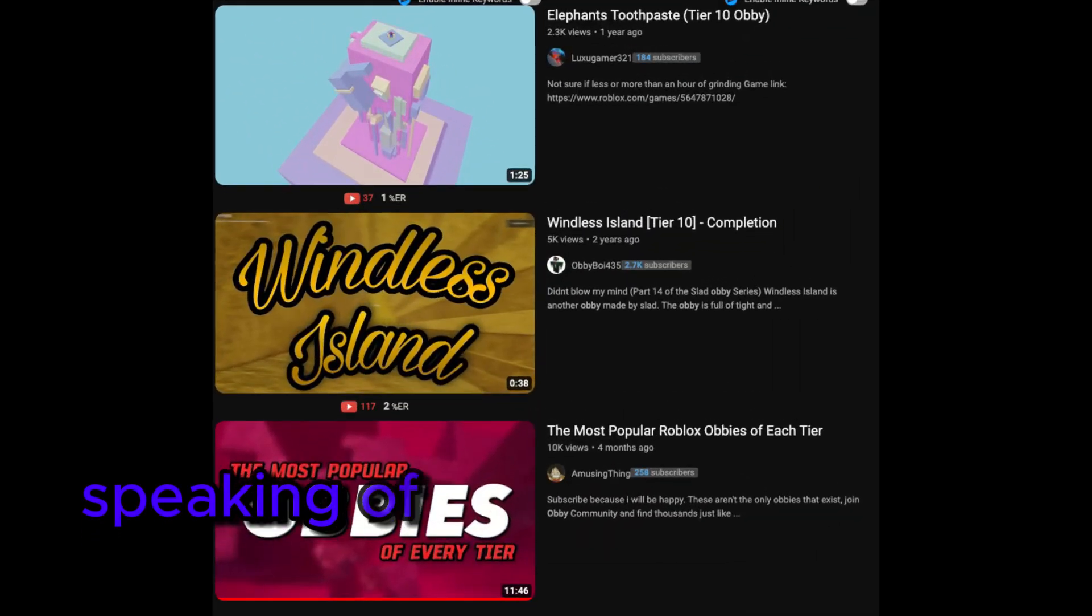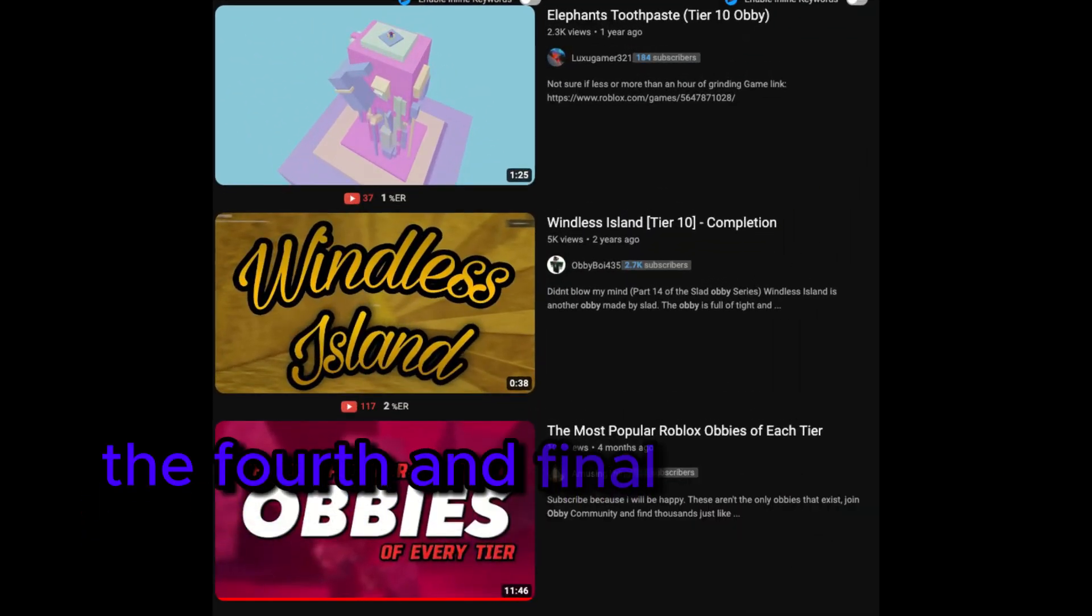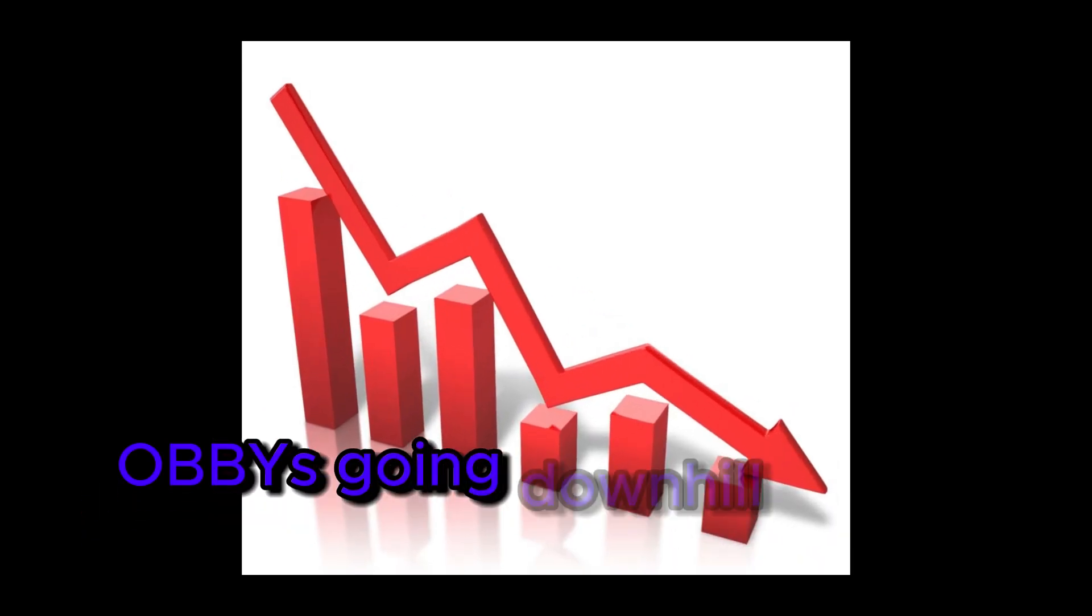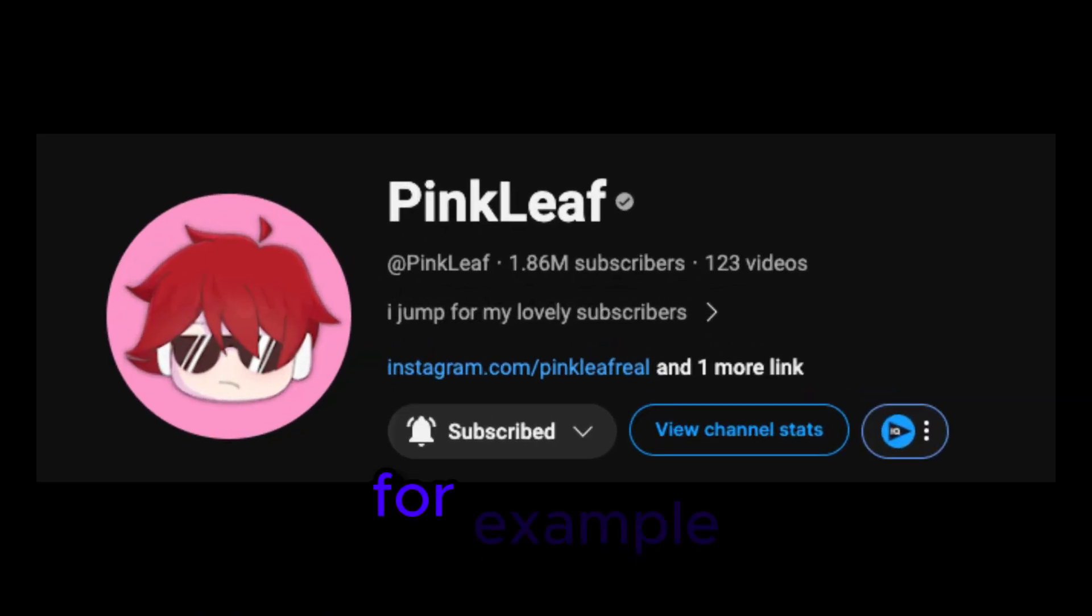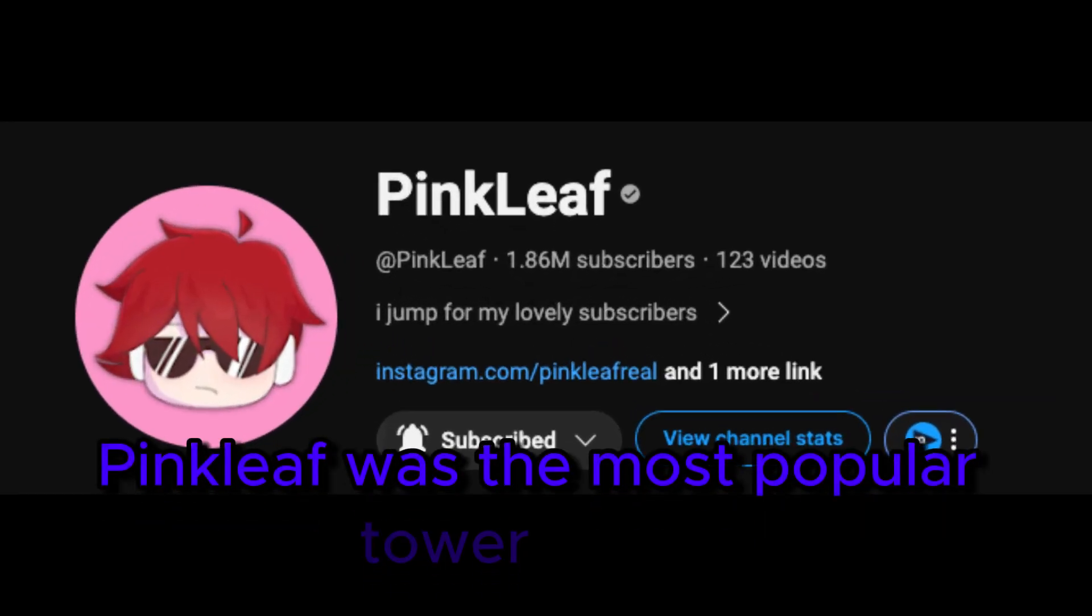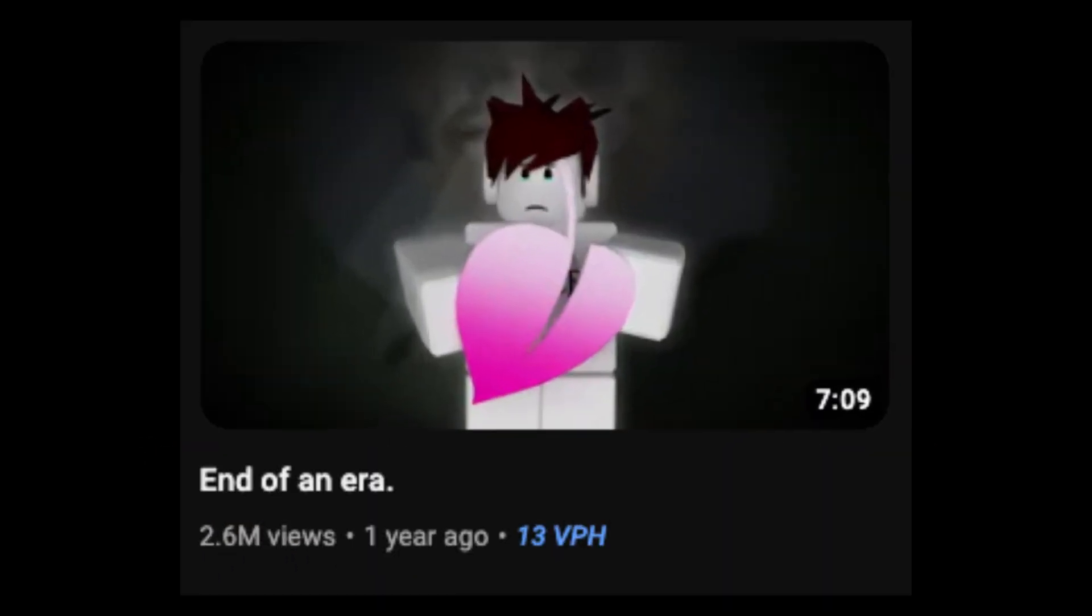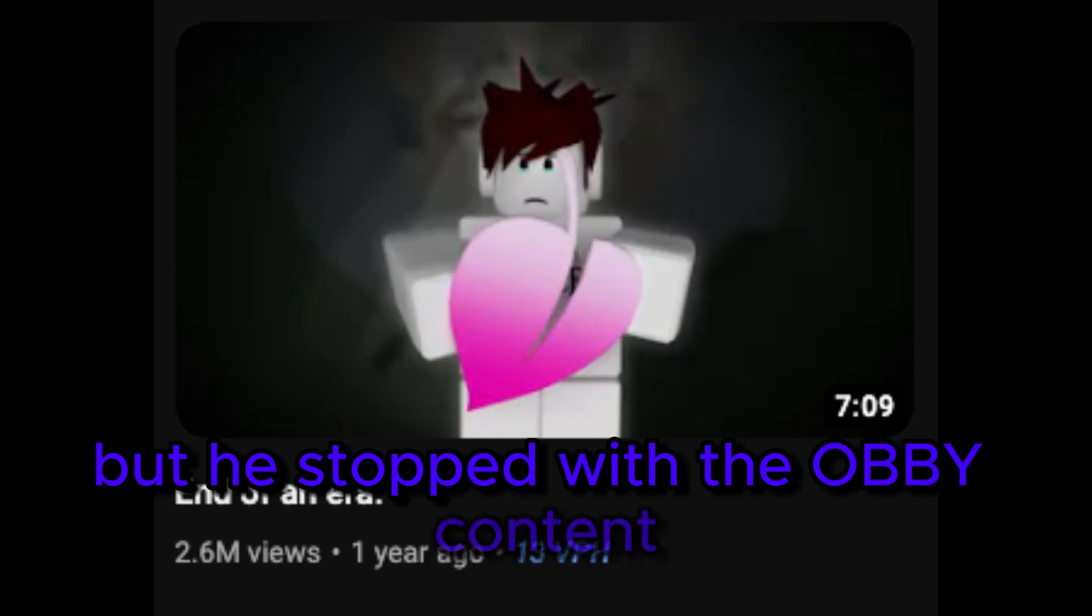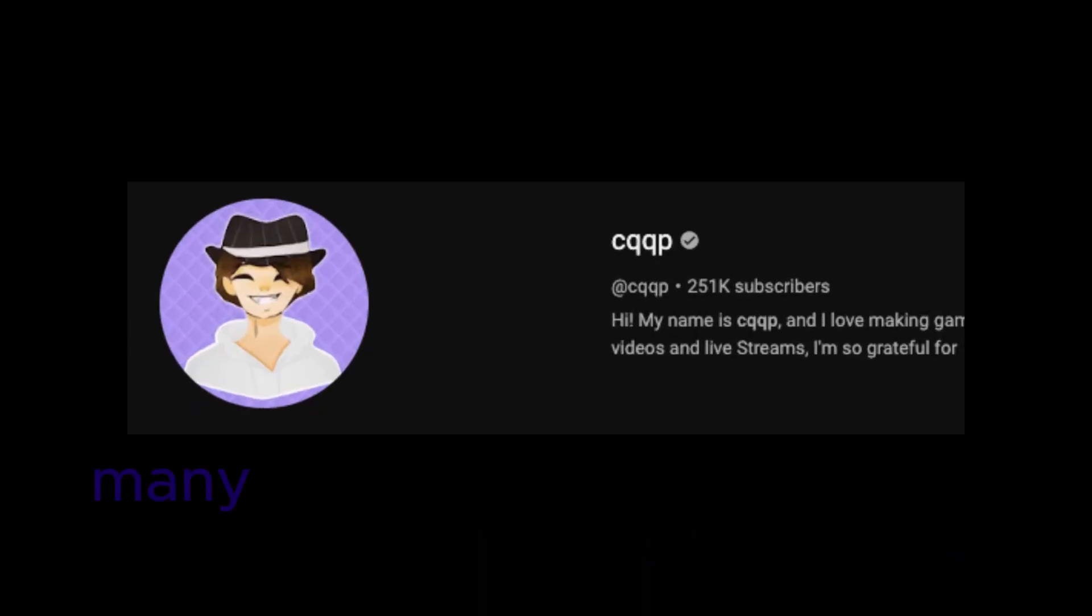Speaking of community burnout, the fourth and final reason for Roblox obbies going downhill is that many YouTubers were leaving the niche. For example, Pinkleaf was the most popular Tower of Hell YouTuber until he suddenly stopped uploading. He did come back every while but he stopped with the obby content, especially with his newest video.